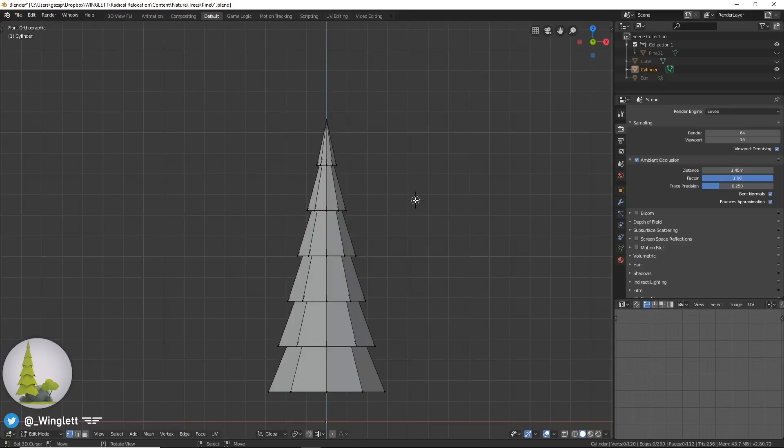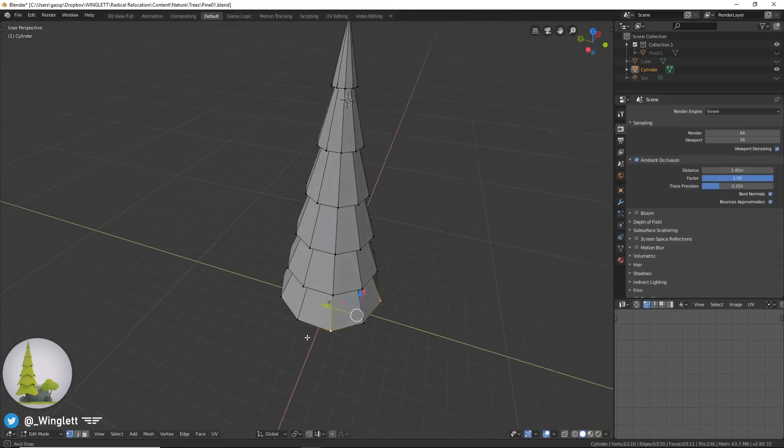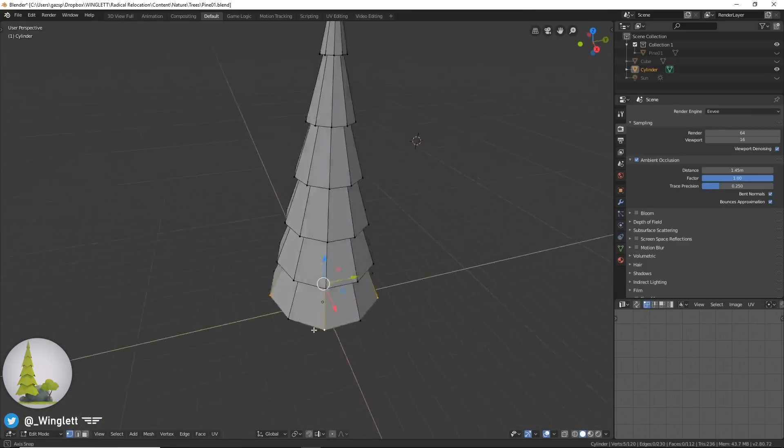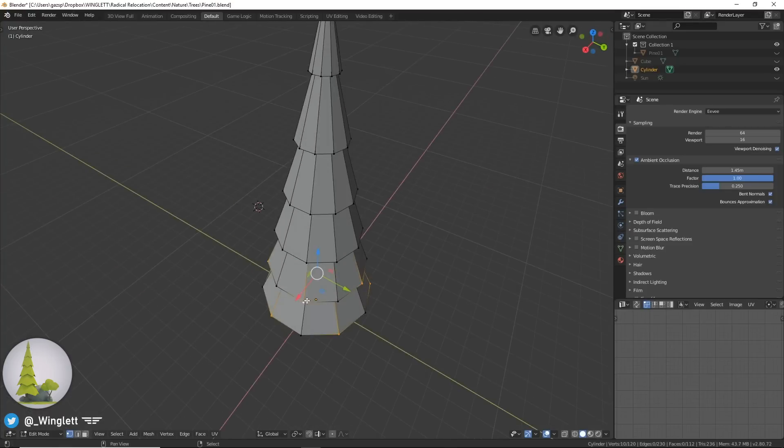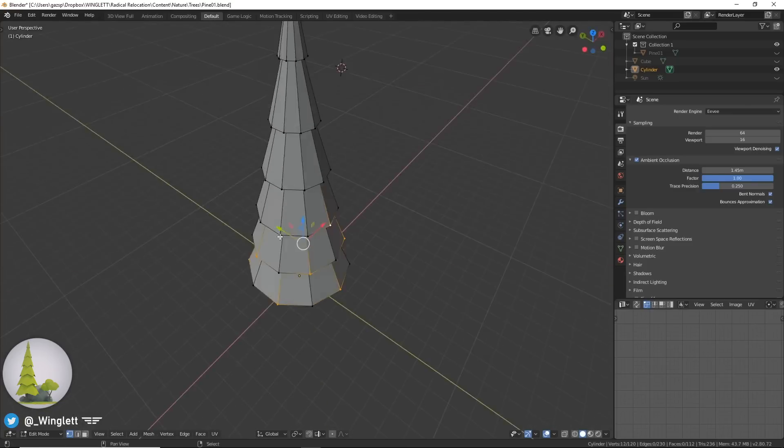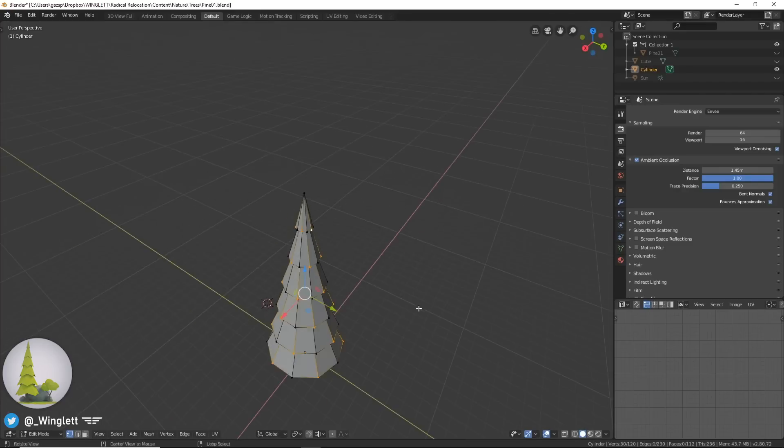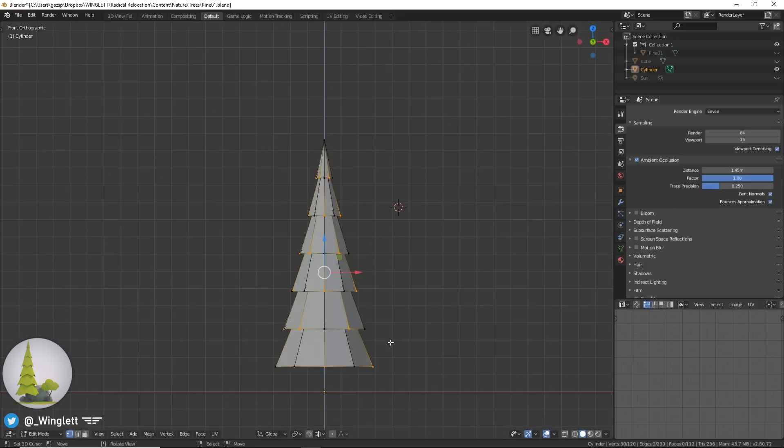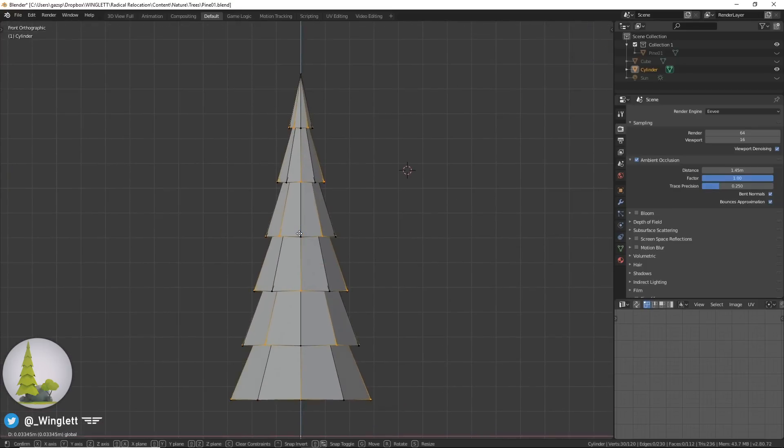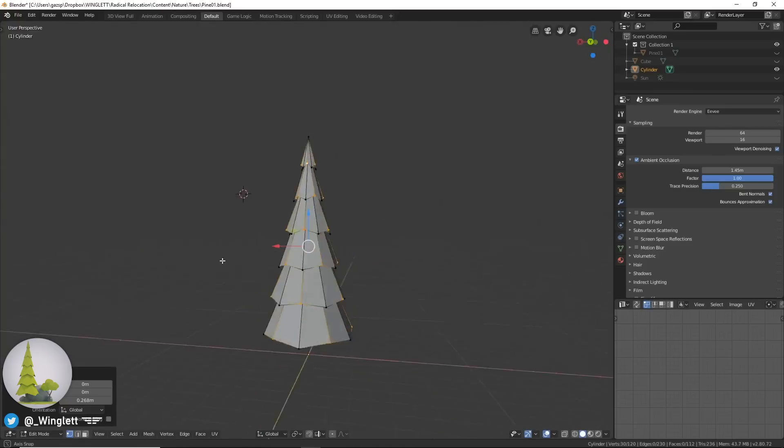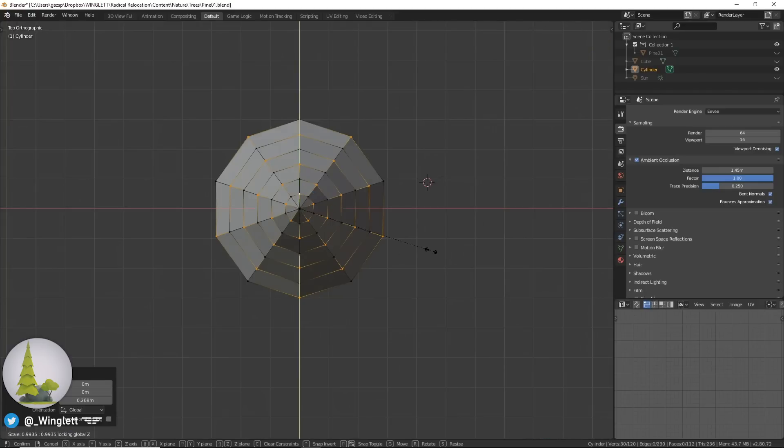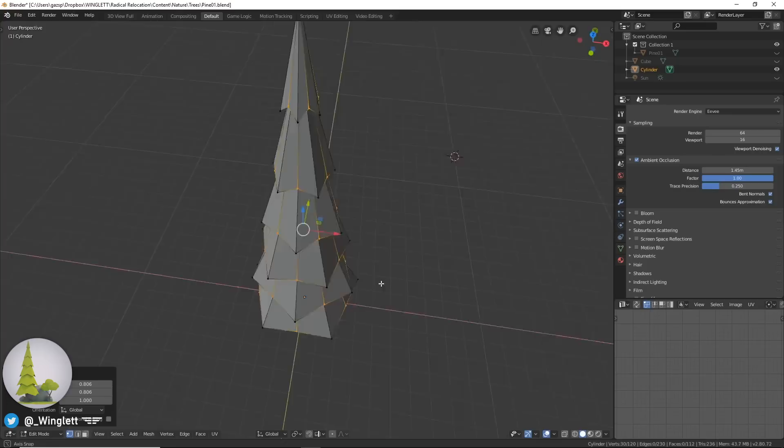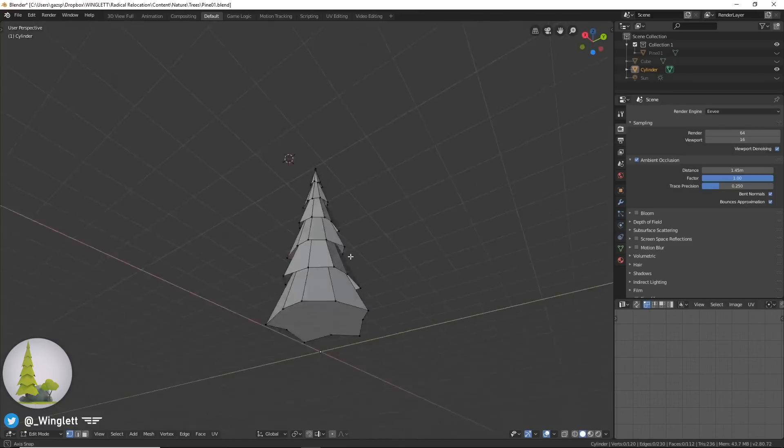Now we're going to select every second one around, holding Shift to select multiple vertices at the same time. Then alternate on the row above and just keep doing that. Now we have all these selected. Press one to go into the front view, and then move these up to add some interest to our tree. Then go into the top view. Now press S Shift Z so that we only scale it along the Z axis, and scale it till it forms a pentagon. Now we have our tree looking quite good.